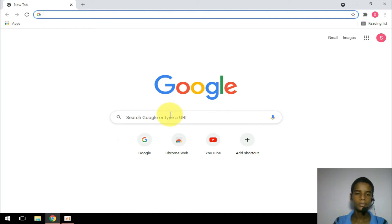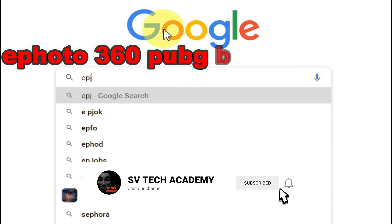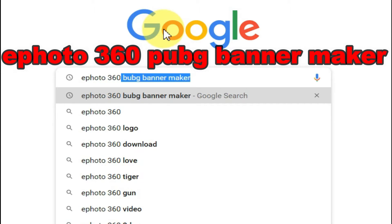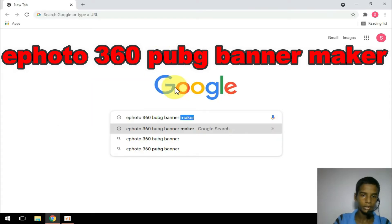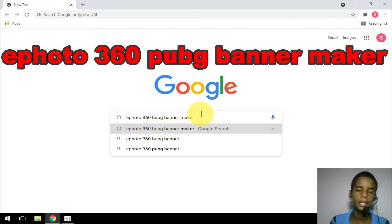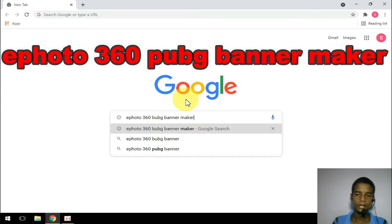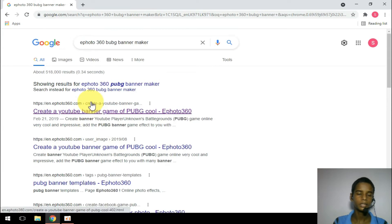We can use browser search. We are going to use ephoto 360 PUBG pen maker. We are going to type 'ephoto 360 PUBG pen maker' in the browser.